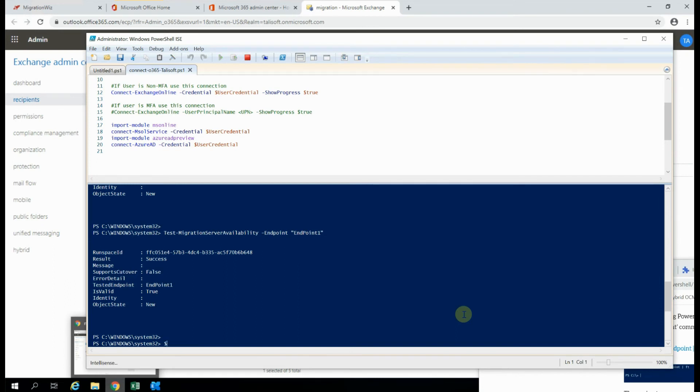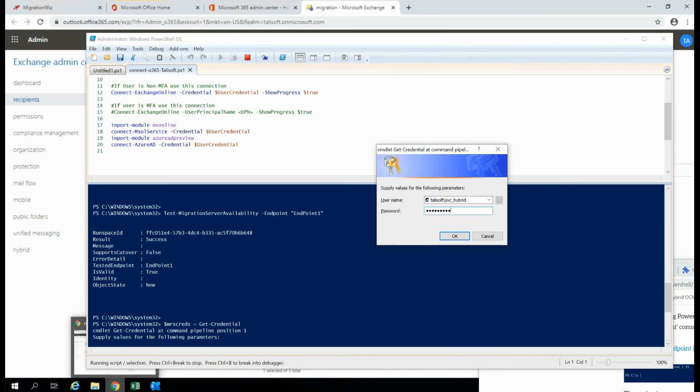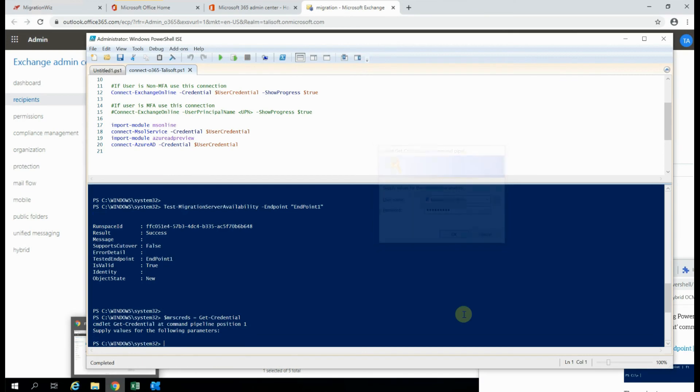So firstly, we'll encode the credentials. So we'll call that variable MRSCREDS, and we'll just do a get credential on that, which will give us our pop-up. So I'm going to provide it as the NetBIOS name, backslash, and then the account name, and give it the password there. That'll go in and accept those.